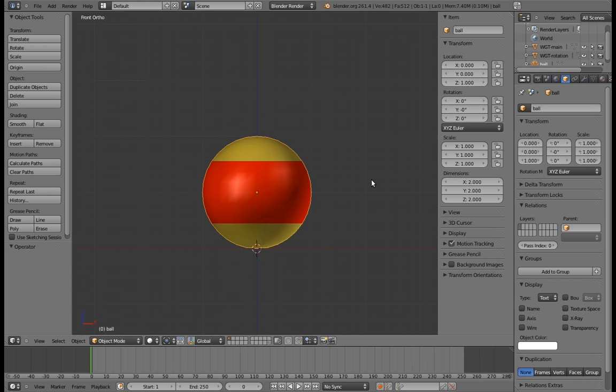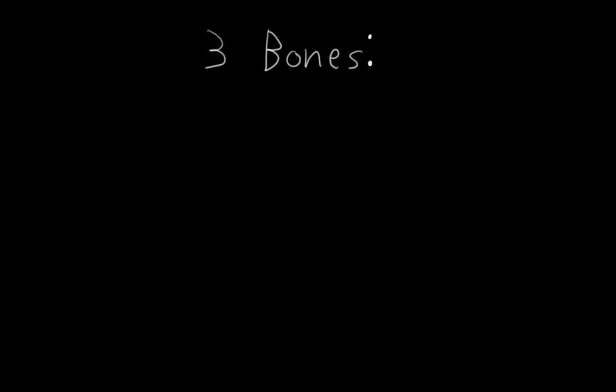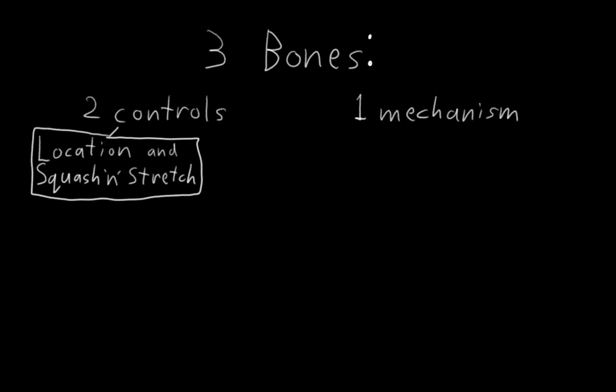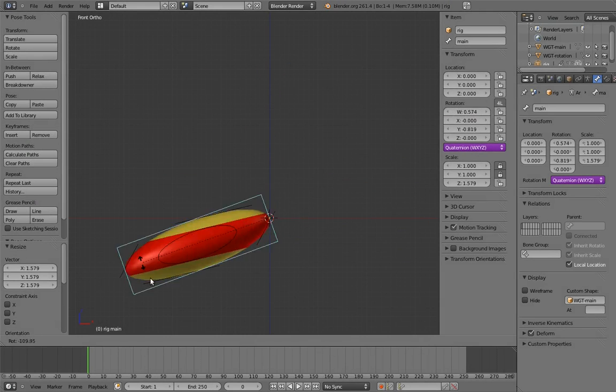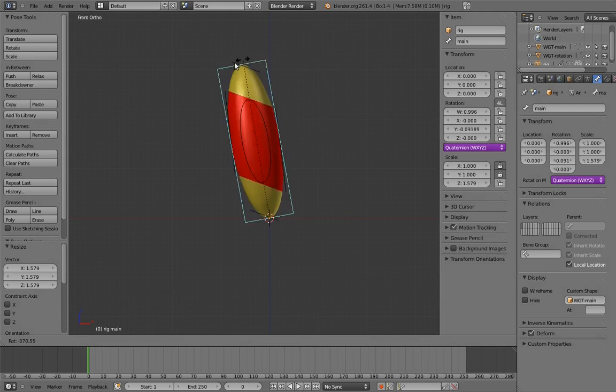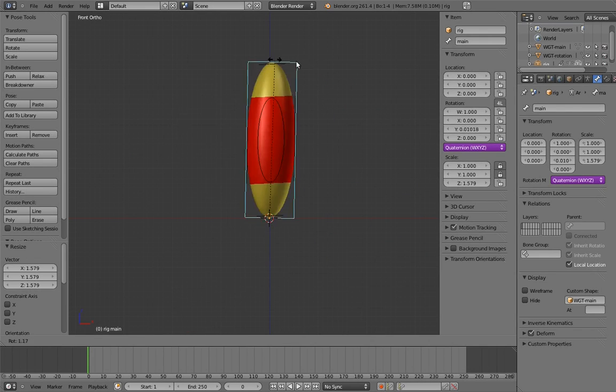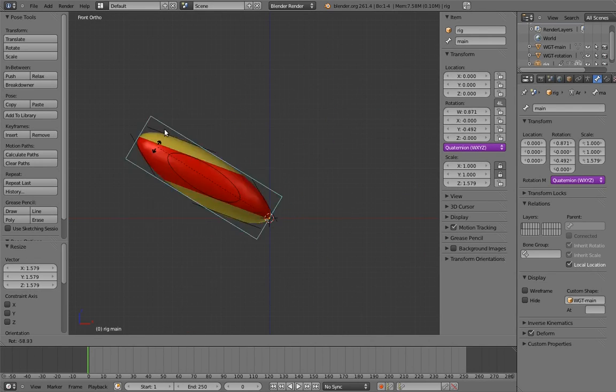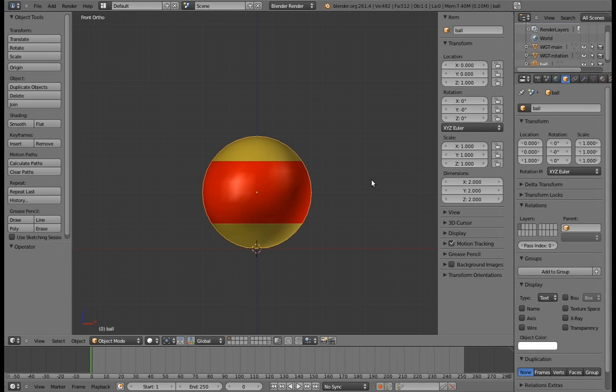If you recall from the 2D ball rig, we're going to use three bones, two of which will be controls. We'll have a control for location and squash and stretch, and we'll have a control for the spin of the ball. The squash and stretch control needs to rotate to determine the direction of the squash and stretch. We'll be using quaternions for that, but the spin control we'll leave up to the animator. They can select their preferred rotation mode from the drop-down menu. So, let's get started.